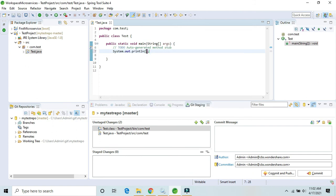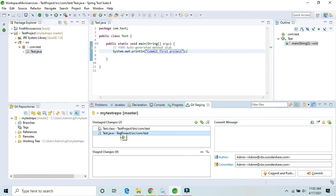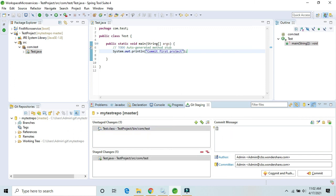Let's commit this class as well. As you can see, the Test.java file will be automatically populated in the unstaged area. Drag and drop it to the Staged area. Provide your username and a commit message so we can understand what changes were made — for example, 'added new Java file'.